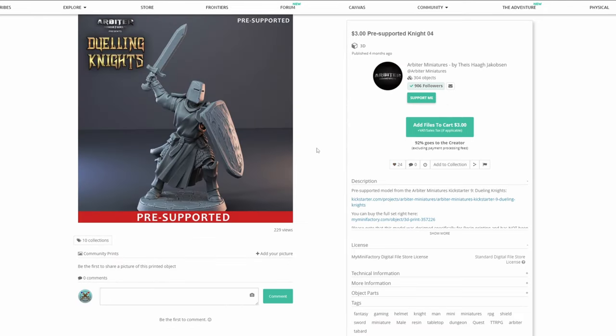Another sculptor that is in this vein is Arbiture Minis. They have a nice clean style with large chunky details that will be easy to support, and half of their library also prints without support material at all.